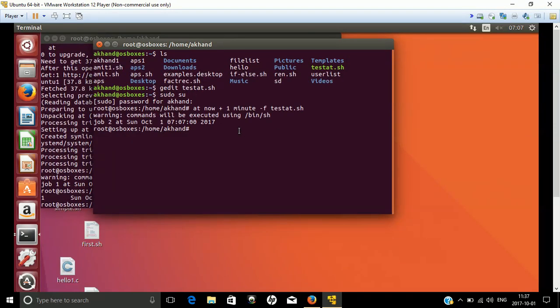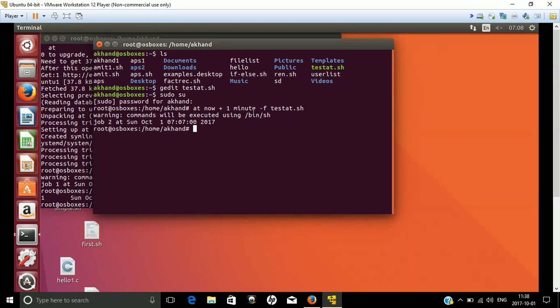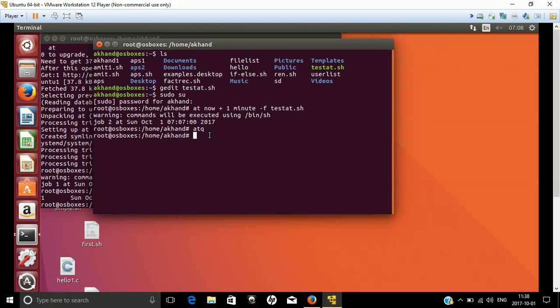Once you schedule your future program, it should run every one minute. You can see if it is working or not by typing the command at -q. What is at -q? 'at' is the command and 'q' shows the list of processes which are available in the queue.